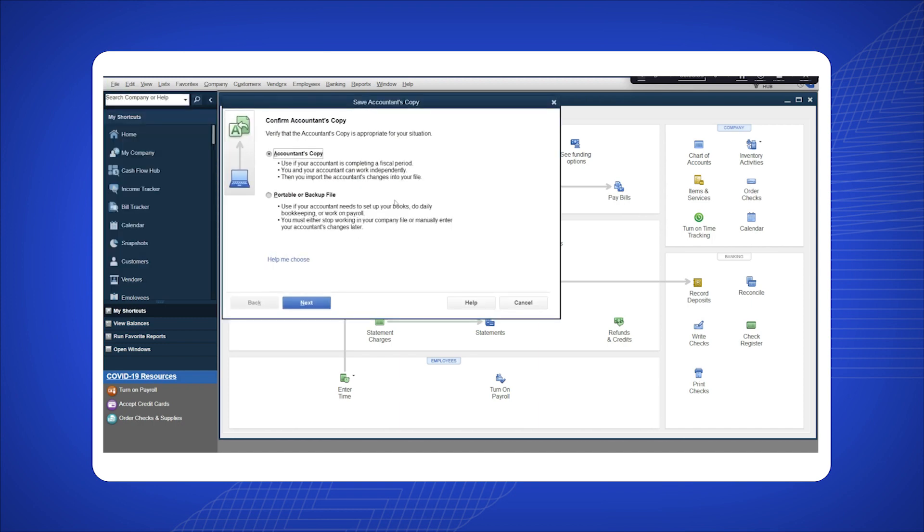In the next window, choose between Accountant's Copy, Portable, or Backup file based on your preference, and click Next.